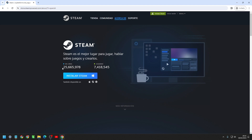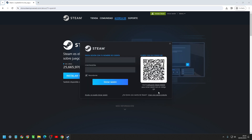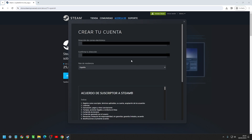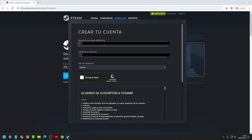Simply add your email account, and once you register, you will have to go to the same email and validate and verify the account to be able to play.